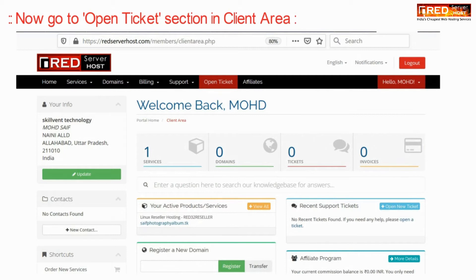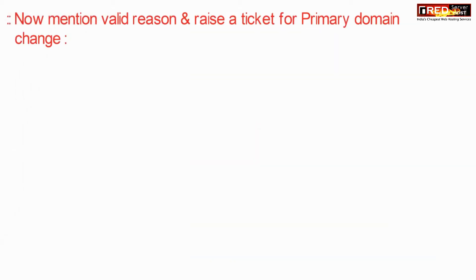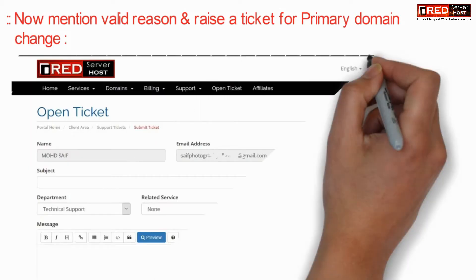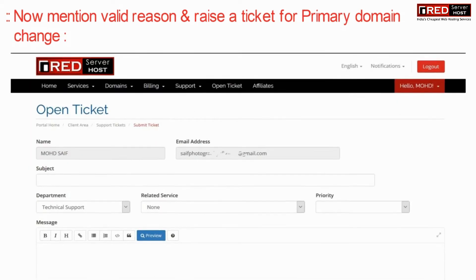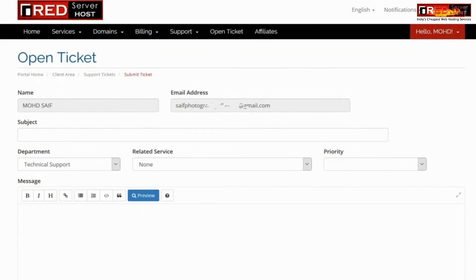Once you have bought a domain name, you need to change the name servers and then open the ticket section in the client area. Now just mention a valid reason to raise a ticket.